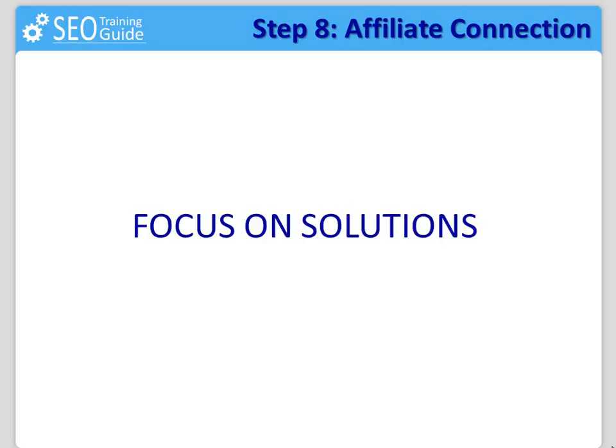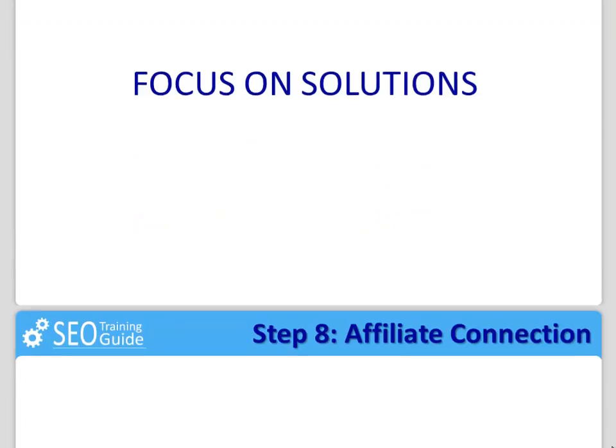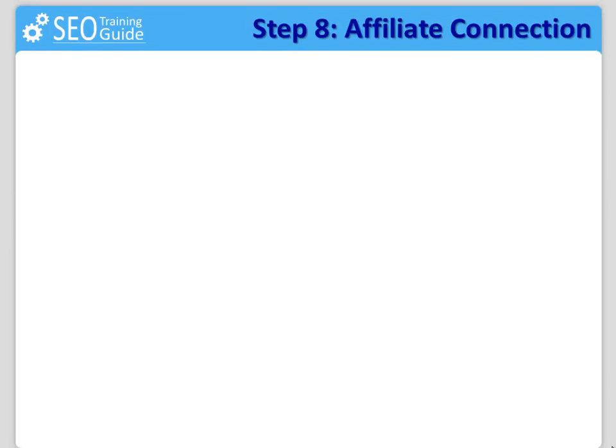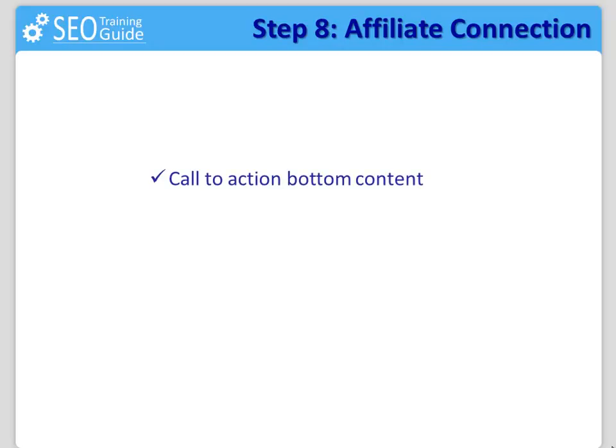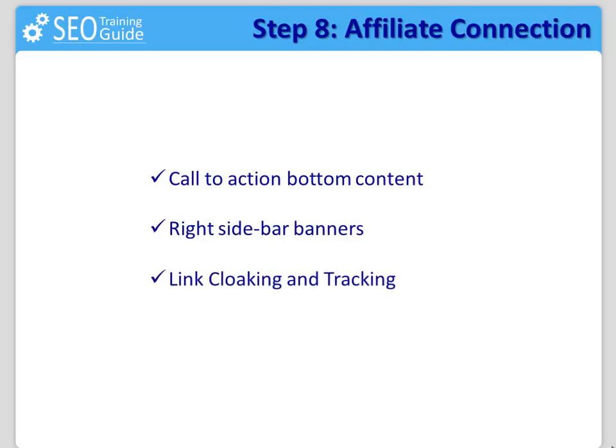I have decided to show you three highly effective components for you to connect your audience to your affiliate offers and then to the money making potential of your blog. Those three components are: number one, call to action bottom content. Number two, right side bar banners. Number three, link cloaking and tracking.